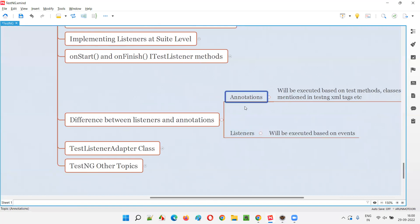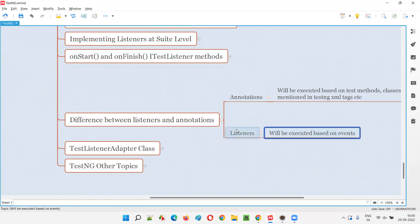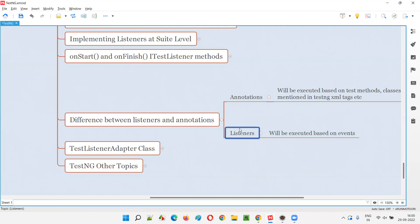If you get this question in an interview, the key point to focus on is that annotations cannot take a screenshot when a particular test fails — there is no annotation invoked specifically on test failure. But listeners can do this, because the onTestFailure method from ITestListener is invoked only when a test method fails. For passing test methods, onTestFailure is not invoked at all.